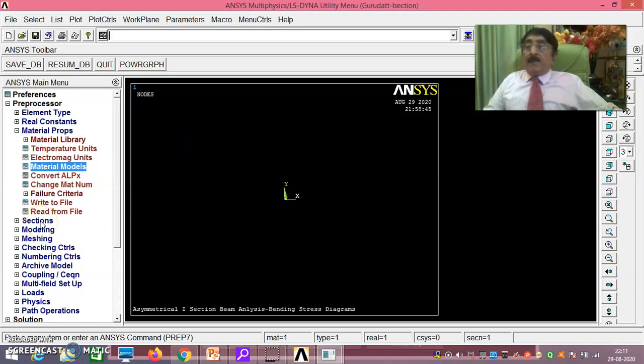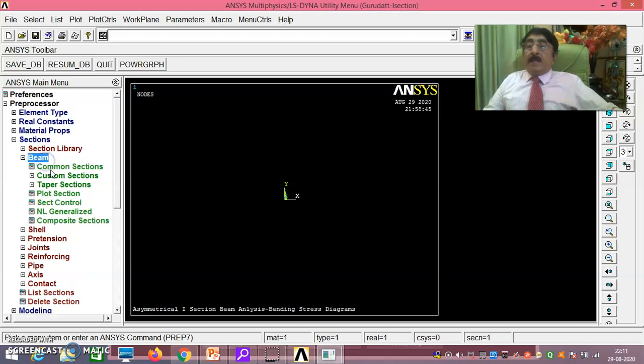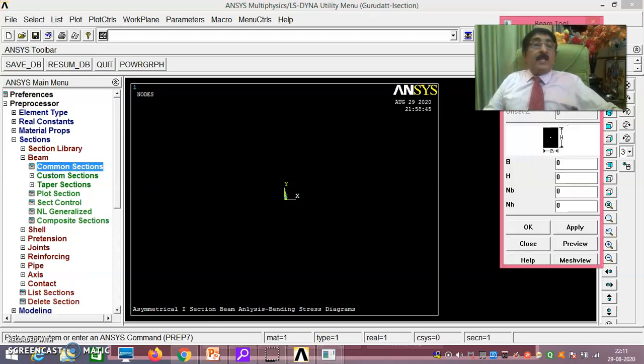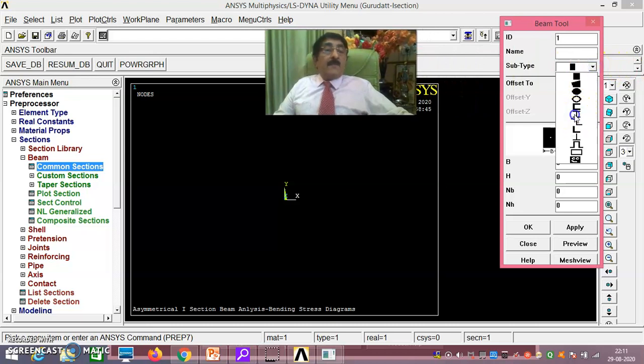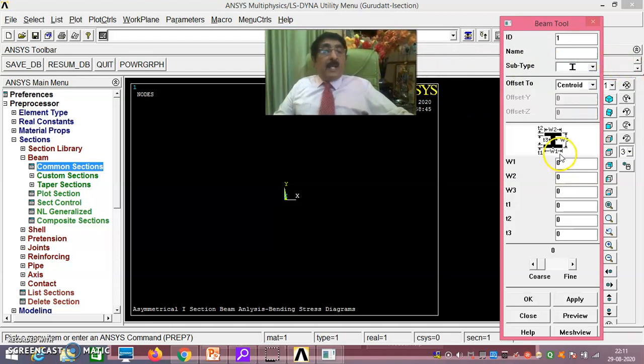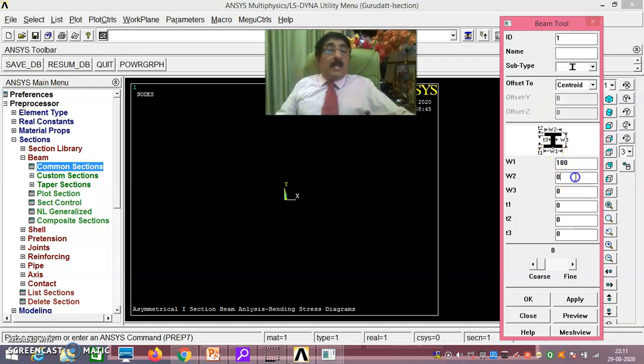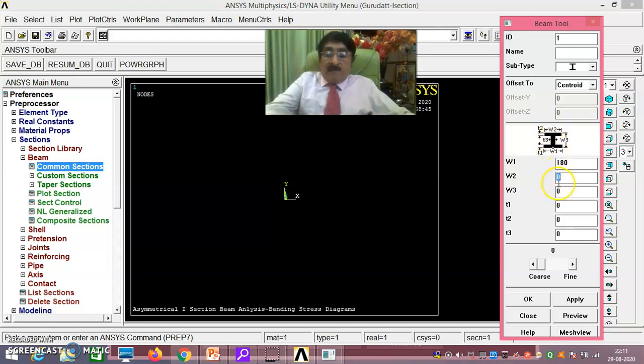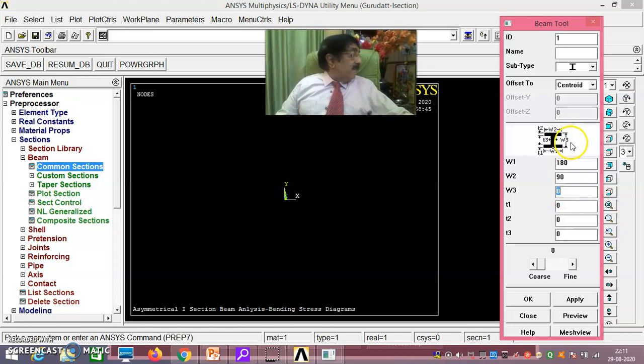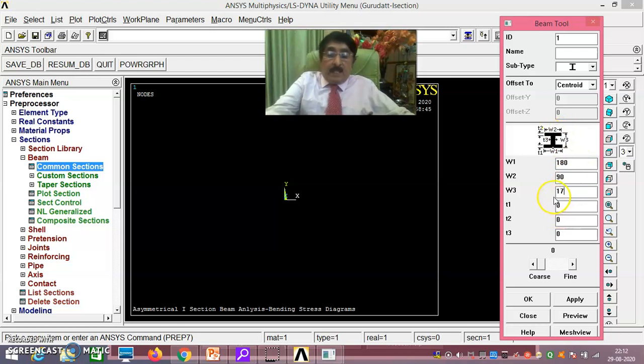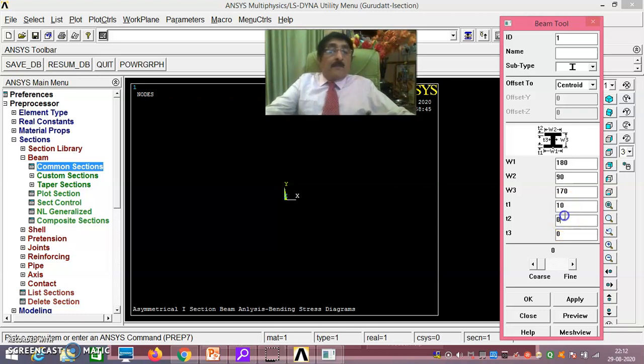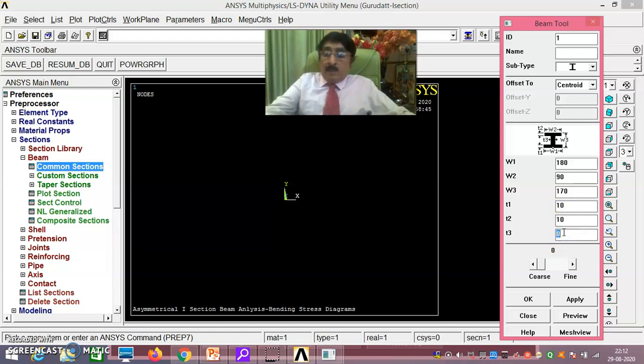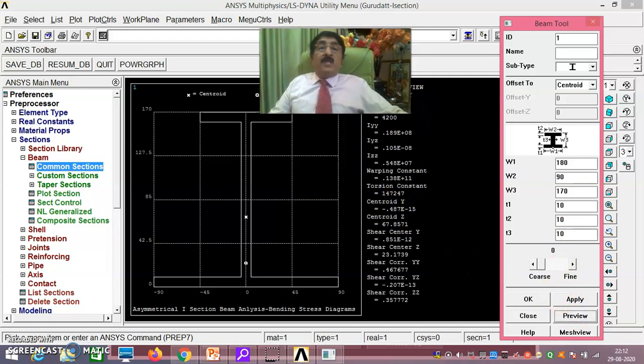Then under section, be careful here. Section beam, common section you take. Here you take I section. W1 as you see it is 180. W2 the top fiber length is 90. Carefully you enter from the diagram. W3 is 150 plus 20, 10 plus 10, it is complete from this even including the thickness, it is 170 you take. And all thicknesses are 10. Now if you take this and see the preview of this, you will immediately know.